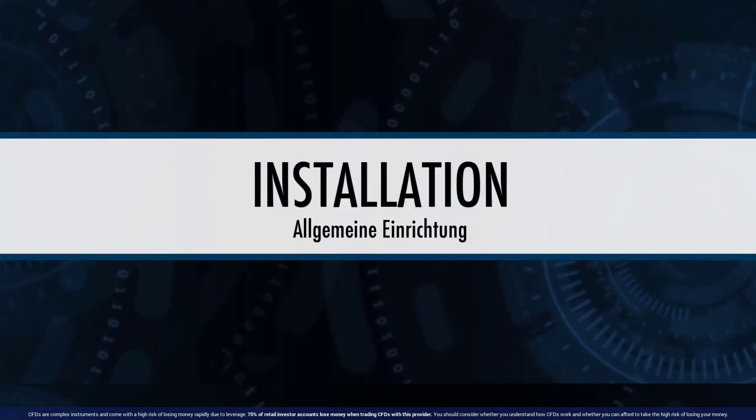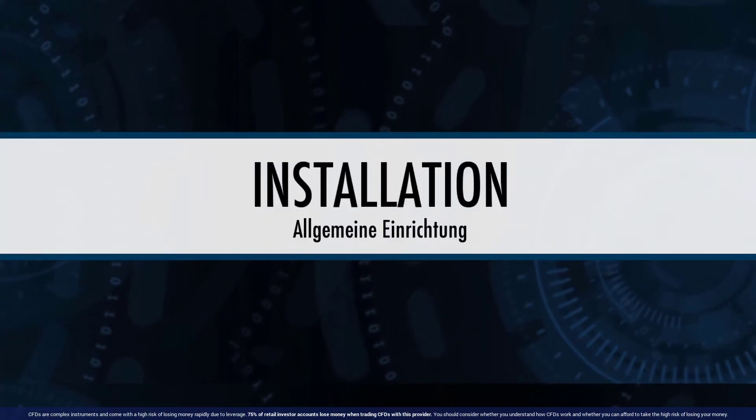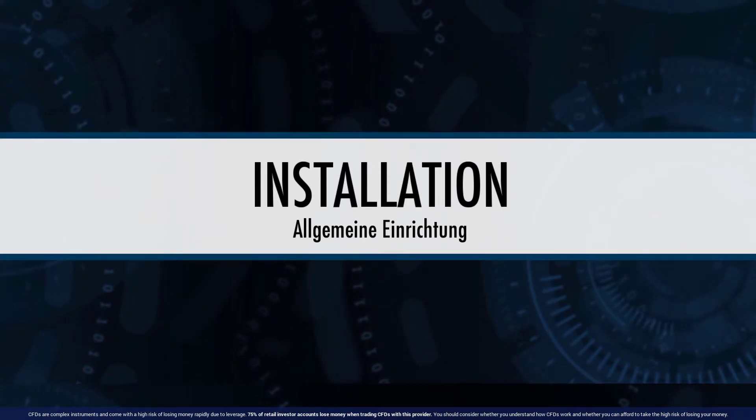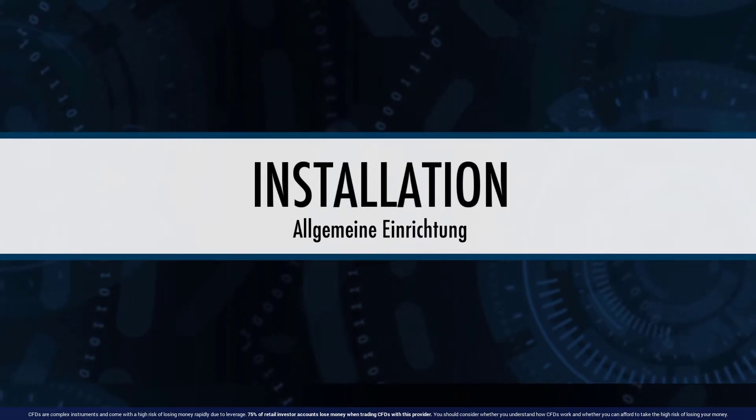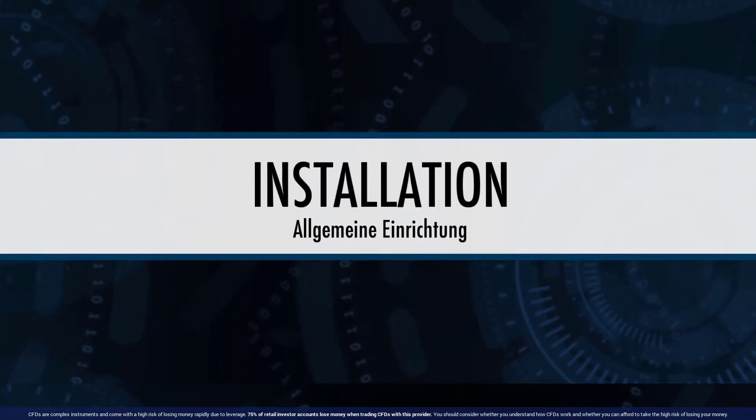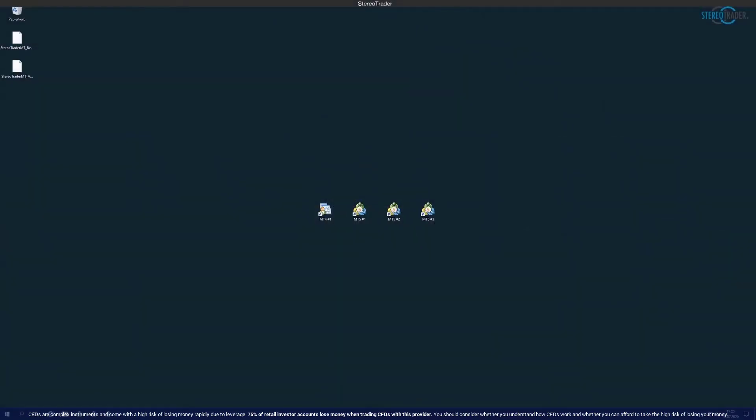This tutorial is about the installation and general setup of Stereo Trader. We start at the point where the installation file has already been downloaded. You can get this either from the home page of your broker or from www.stereotrader.net.